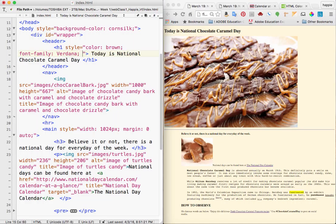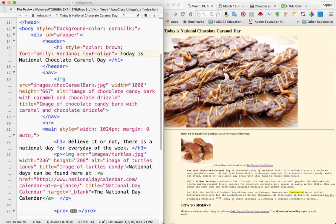We told it the font-family is going to be Verdana. Now we want to set up text alignment — that's two words, so combined with a dash: 'text-align'. End the property with a colon, then the value 'center', then a semicolon to end that rule.